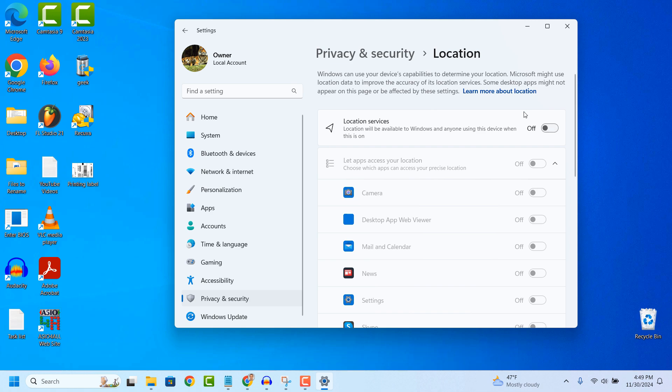Now from this screen you'll be able to turn on or off your location services. To do this, click on the toggle button located to the right of location services.